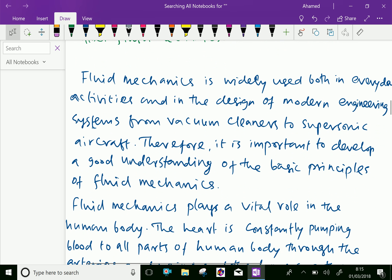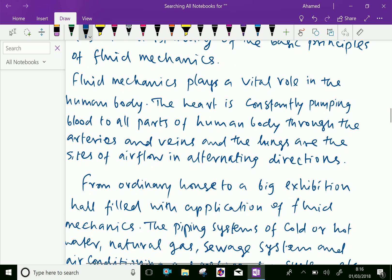Fluid mechanics is widely used both in everyday activities and in the design of modern engineering systems, from vacuum cleaners to supersonic aircraft. Therefore, it is important to develop a good understanding of the basic principles of fluid mechanics. Fluid mechanics also plays a vital role in the human body. The heart is constantly pumping blood to all parts of the human body through the arteries and veins, and the lungs are the sites of airflow in alternating directions.